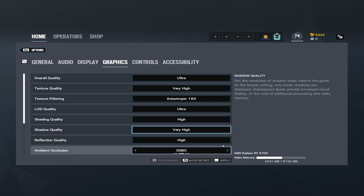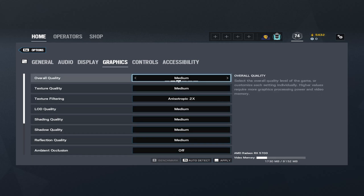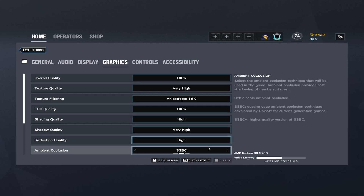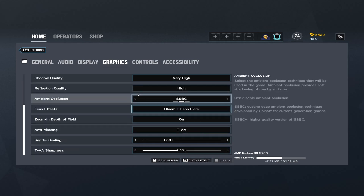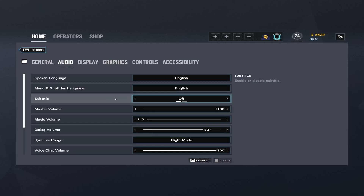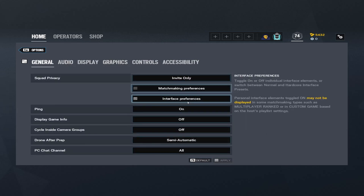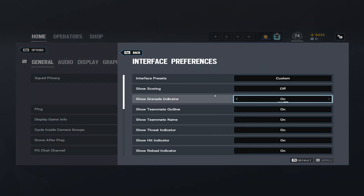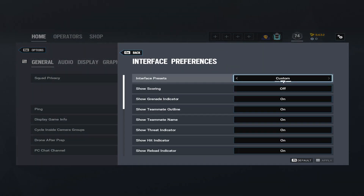If your PC can't handle it, then you can go Medium, High, or Very High, but I'm just going to go Ultra. Then go to General, Interface, Preferences, and you want to turn everything off.